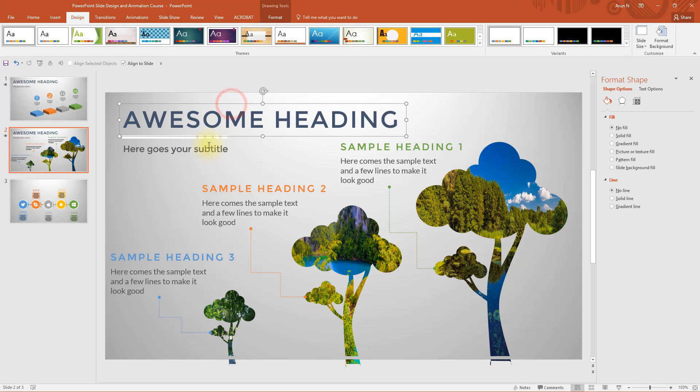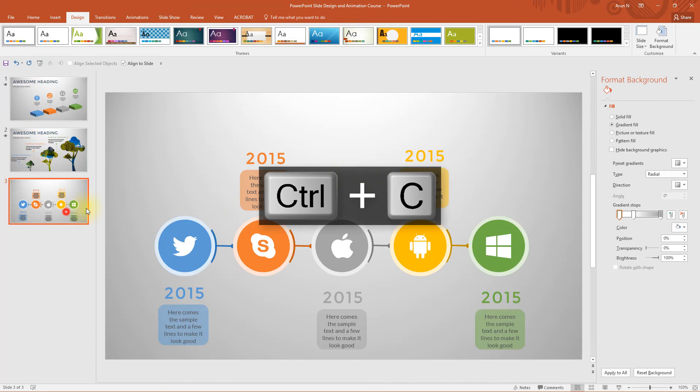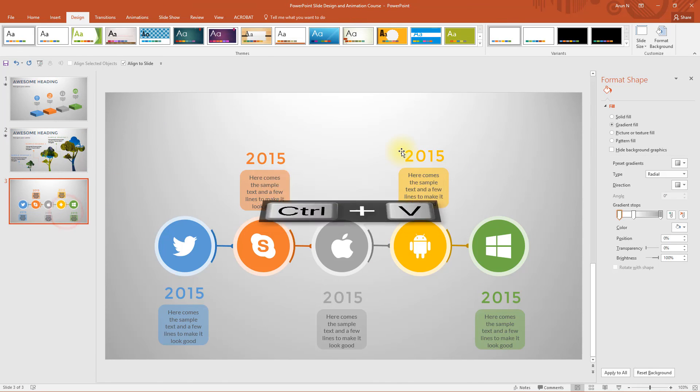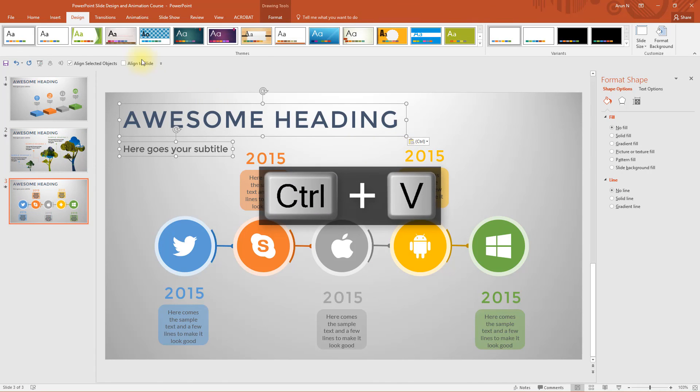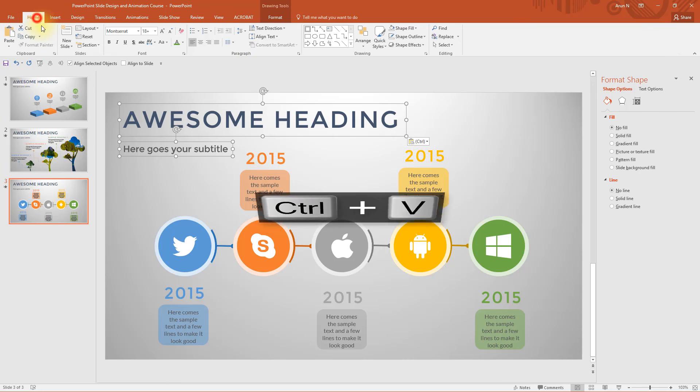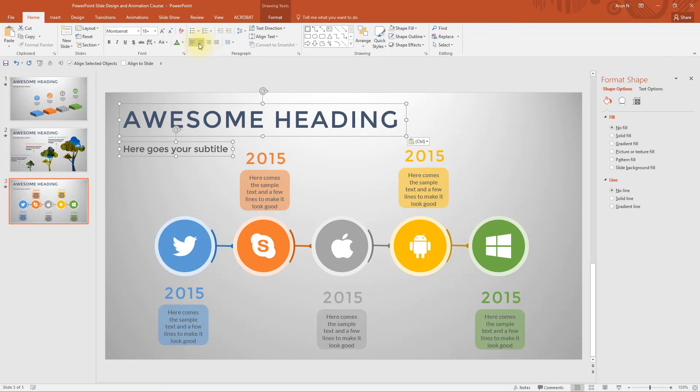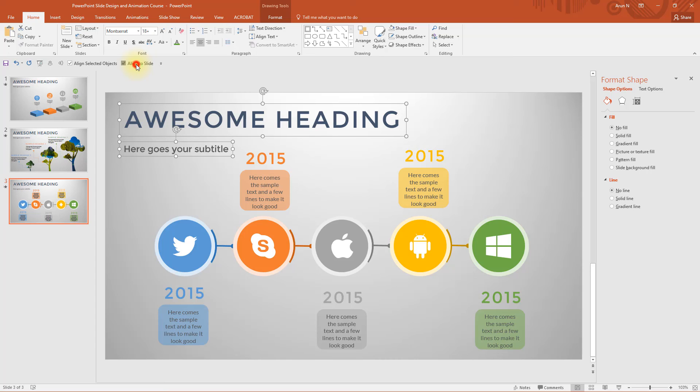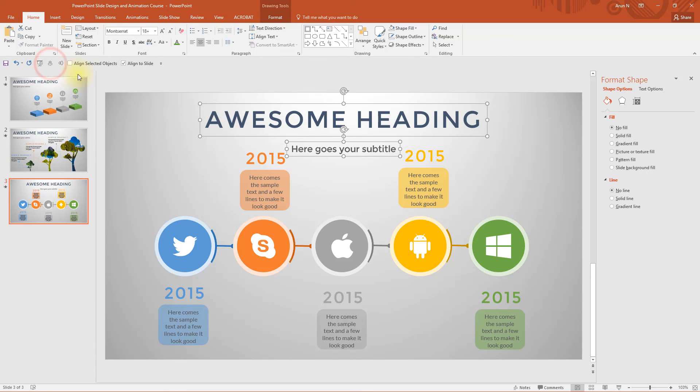Let me copy the heading and the subtitle and paste it here. Go to home and change the alignment to center.